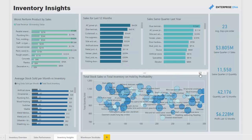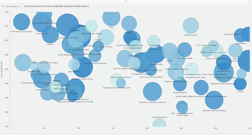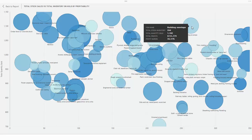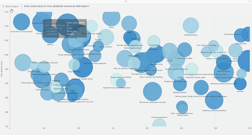Here we have a bit of analysis on each individual product — total stock sales versus total inventory on hold. You can actually drill into each specific product and see more detailed information in the tooltip.